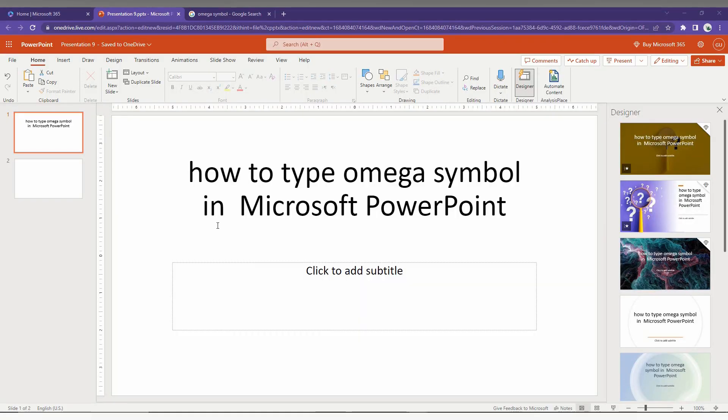So how to type the Omega symbol, how to insert the Omega symbol in Microsoft PowerPoint - I'm going to show you in this short video.